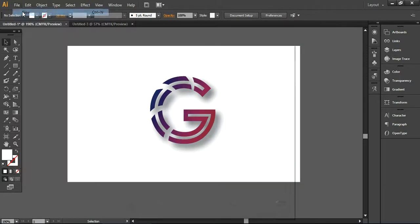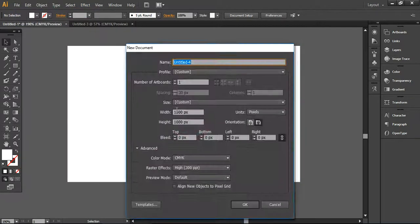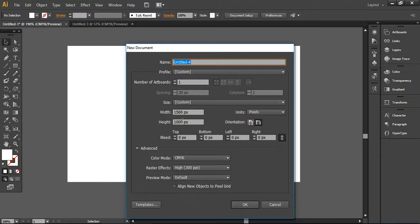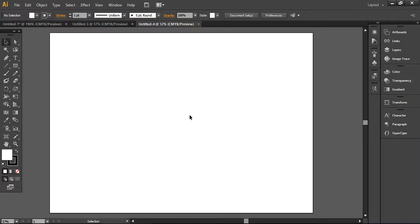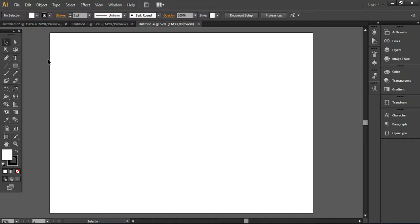First of all, I'm creating a new document here. I'm using 1500 by 1000 pixels standard size. Now press OK here. Of course, the CMYK is the color mode and the standard resolution is 300 ppi. So let's start.